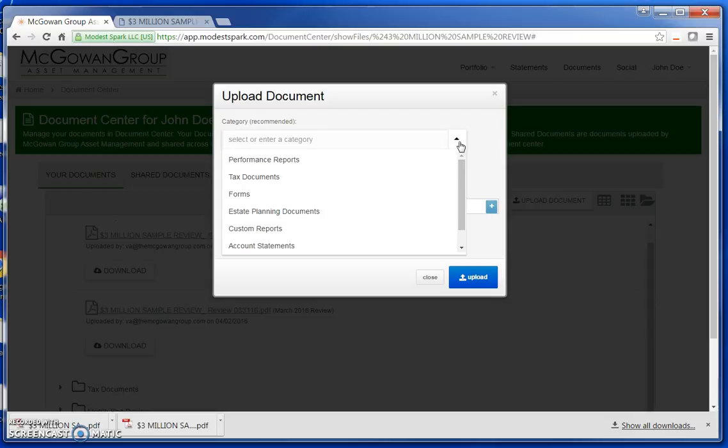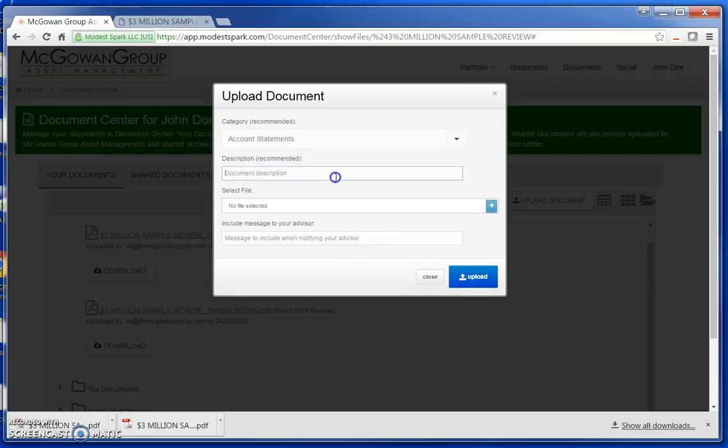In this example, I am going to upload an account statement for an account which to transfer to MGAM. So I select Account Statements.